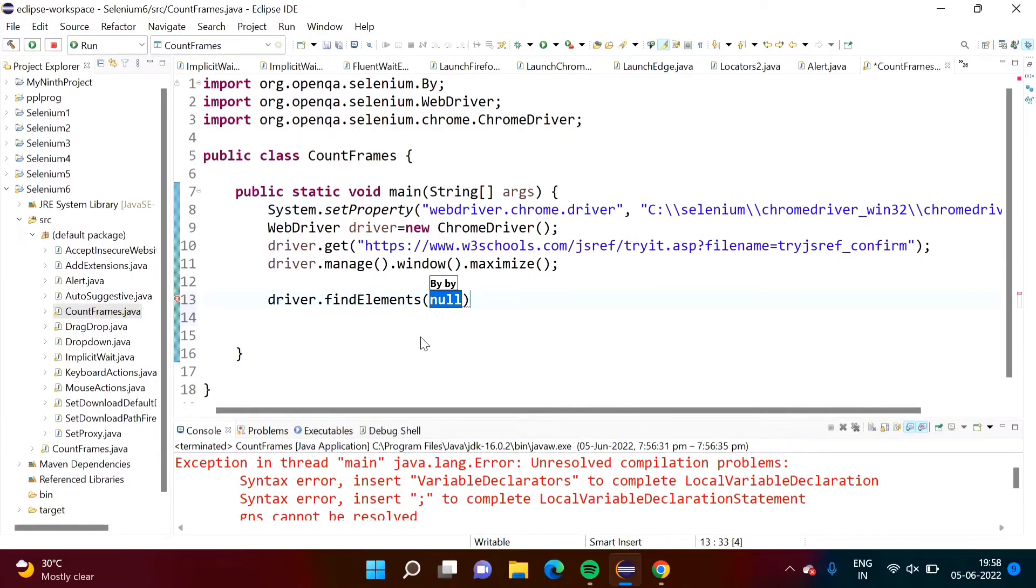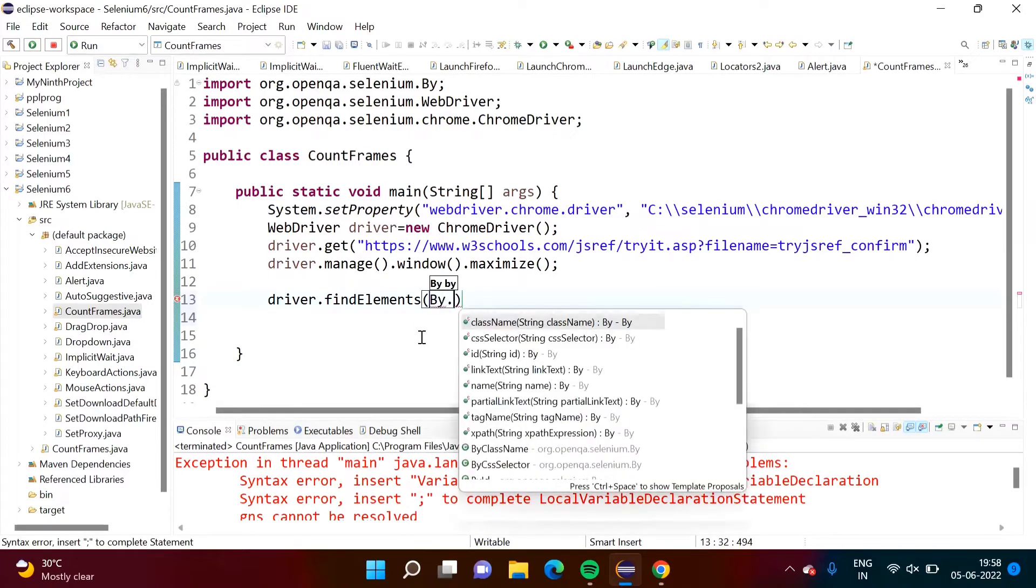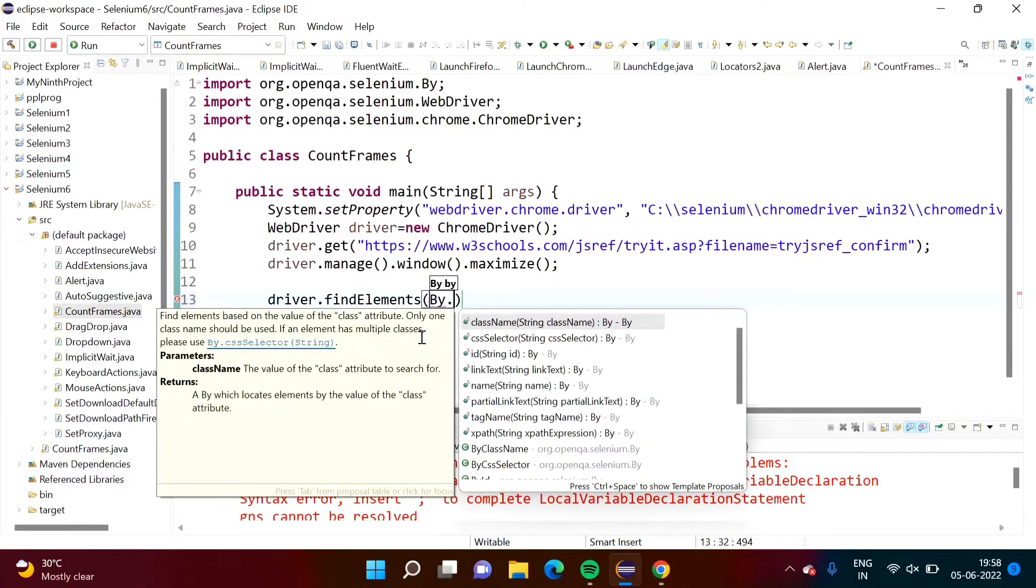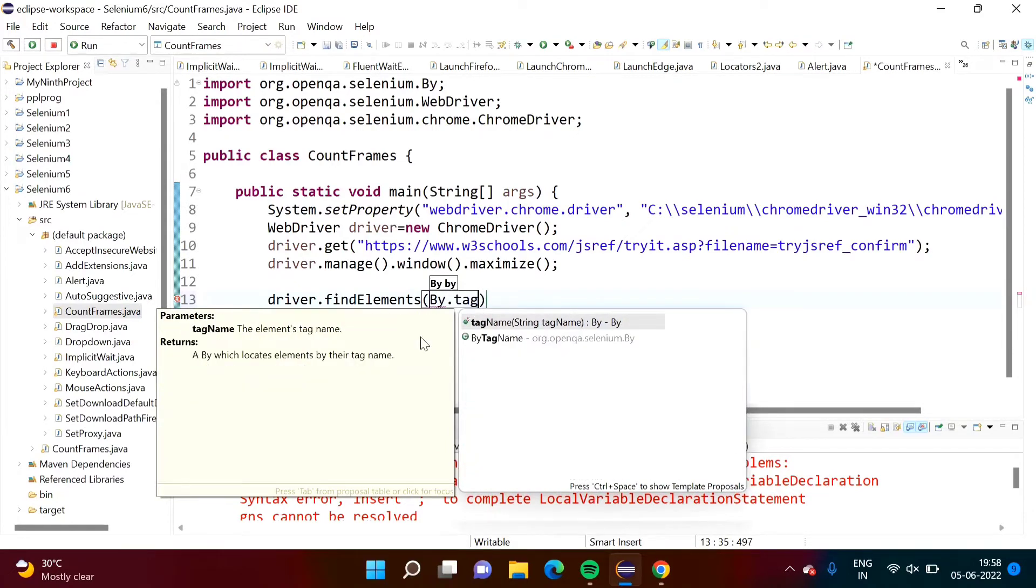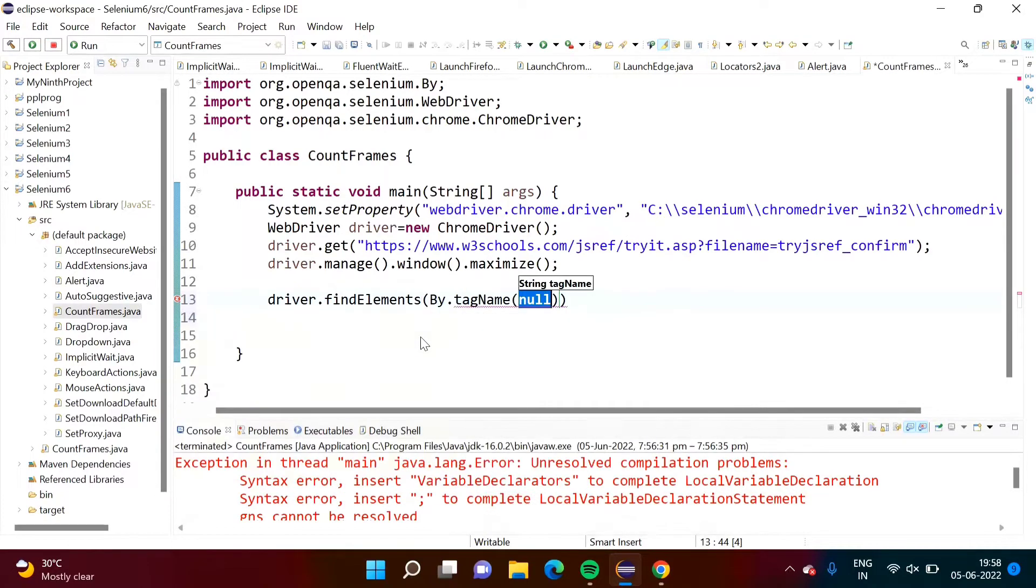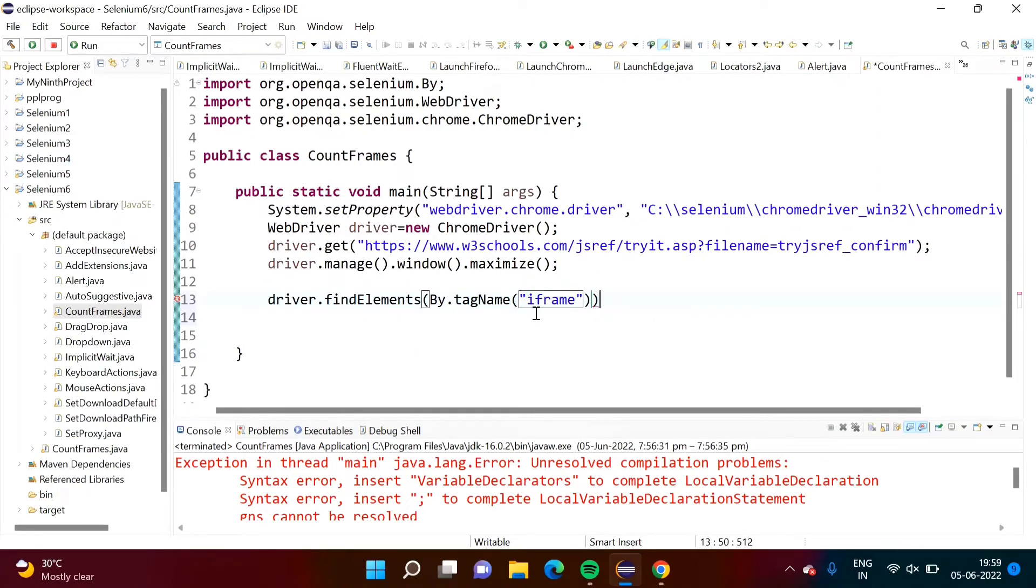Here we will write by dot tag name. And which tag we want, iframe. It will return all the web elements which are identified by tag iframe.